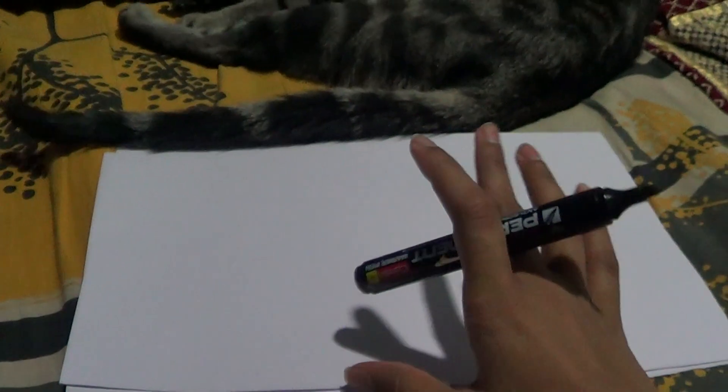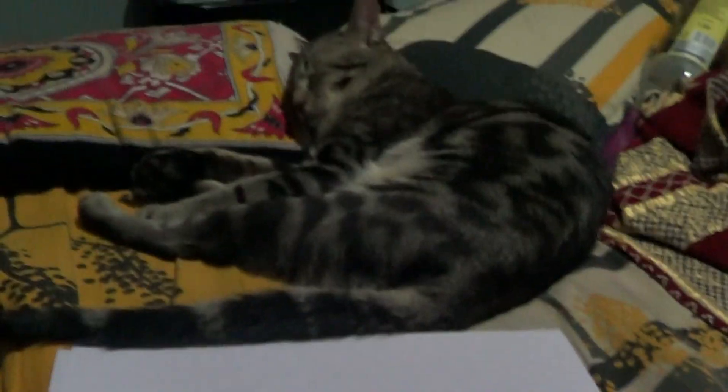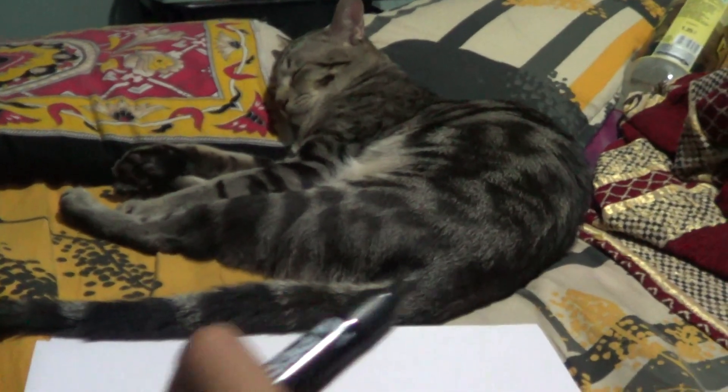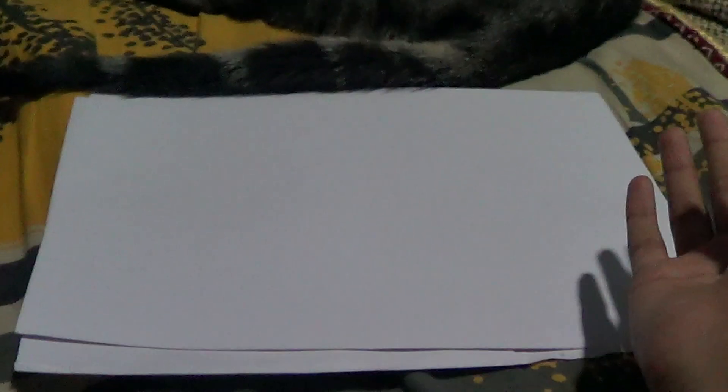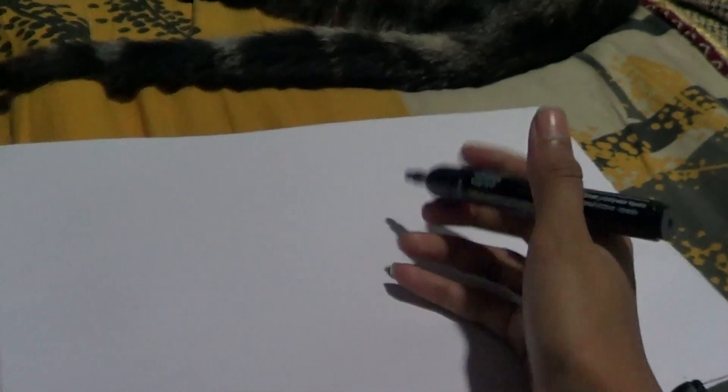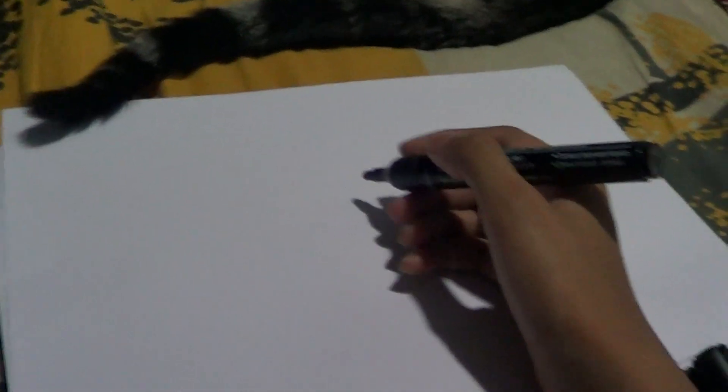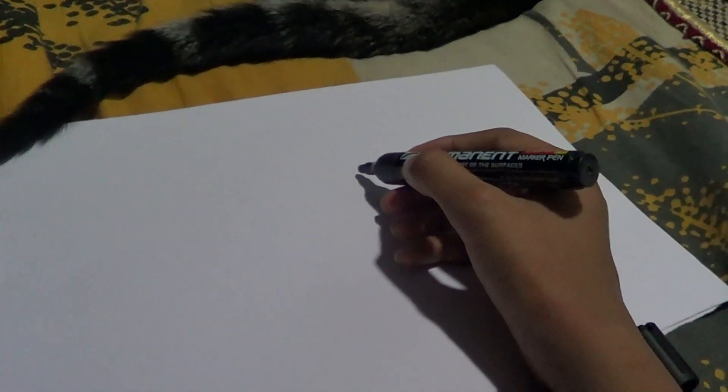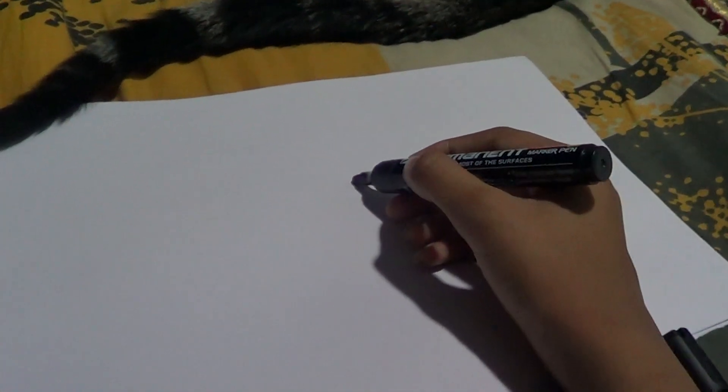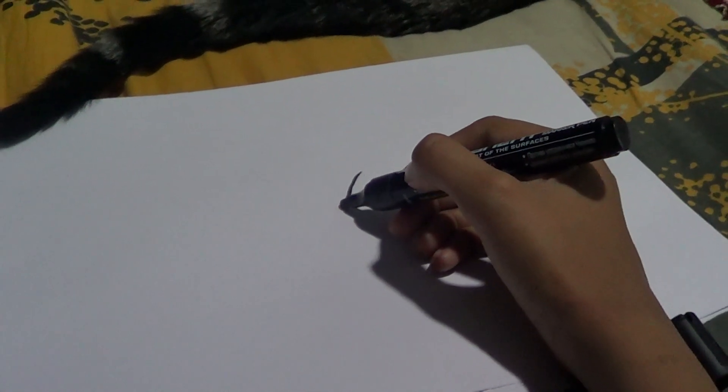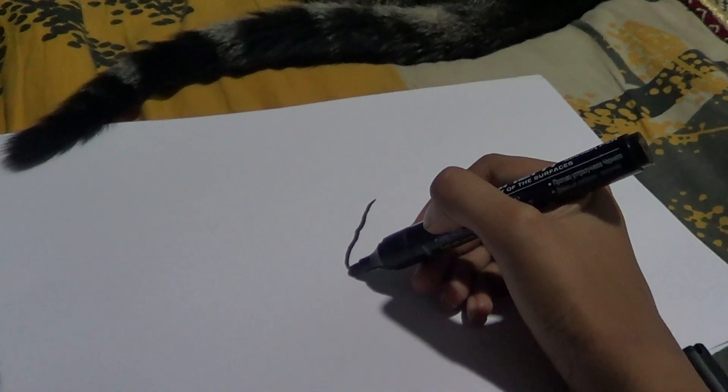I may take this cute sleeping cat as my model and change the background. First of all, we will be starting off with its face facing towards the left.